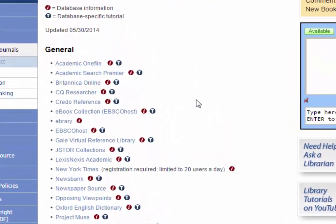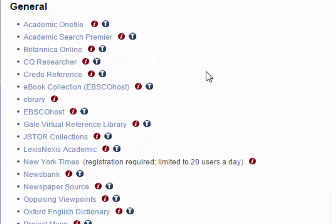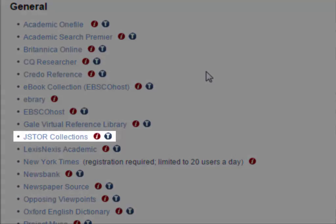JSTOR is a collection of journal articles, primary sources, and books. It's a useful resource for finding topic ideas, general searching for articles, and broad research topics.